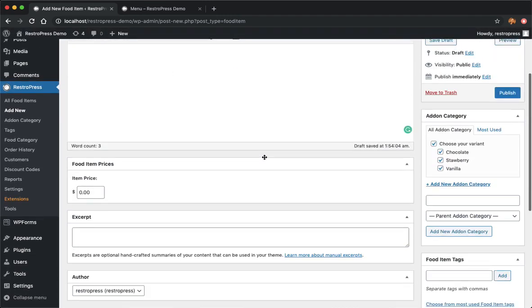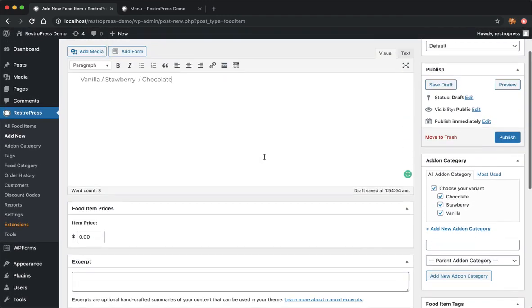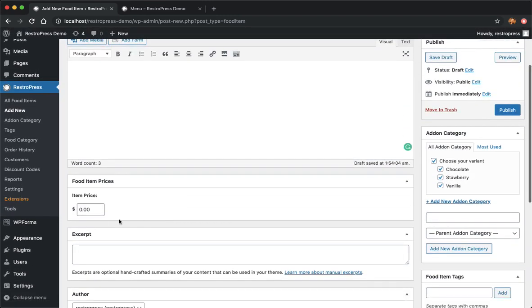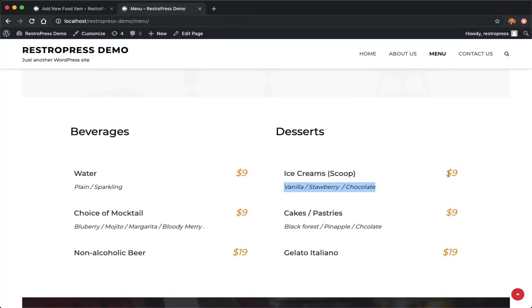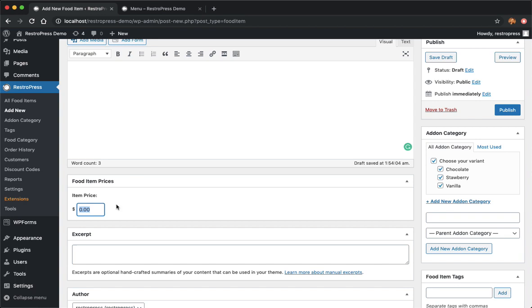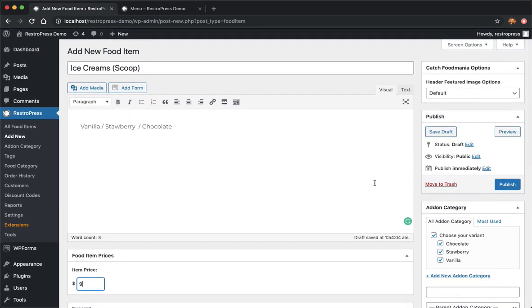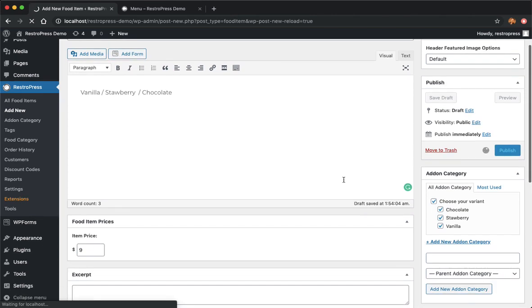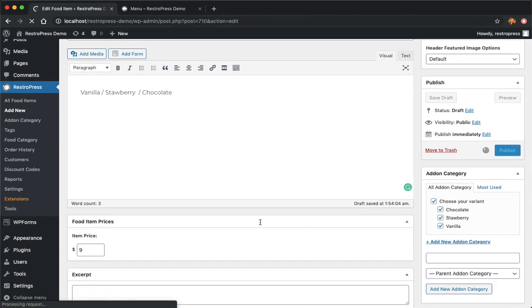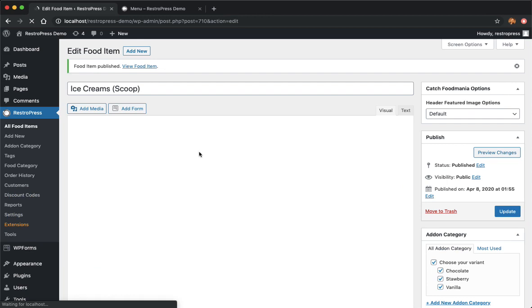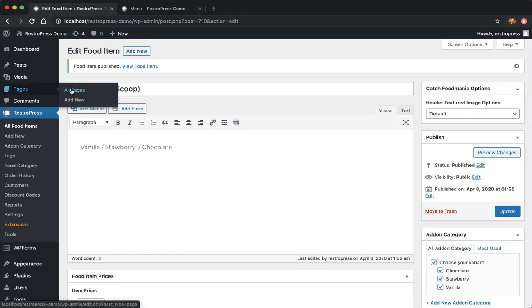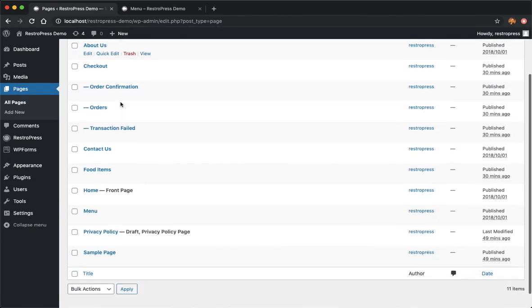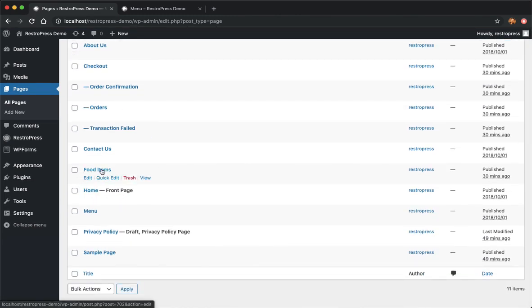Once that's done, you have your first product on your store. The only thing you need to do now is add price. As you see we have a price of $9, I'll just use that. Everything should be done. Now I'll publish this. Once that's published you just need to go to the page which is created from RestoPress. That's the food items page you can see here. Just click on view.